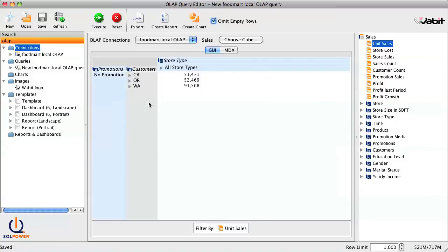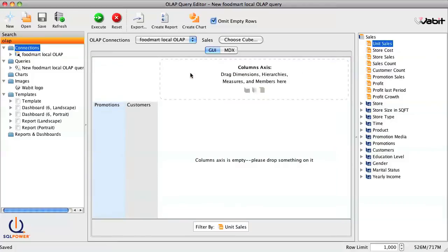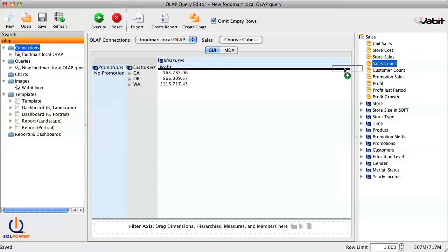And if we needed to change any of our rows or columns, we would just right-click and select Remove Hierarchy. Getting back to our demo, let's say we're interested in profit, sales count, and store sales. So we drag those measures into the columns axis.